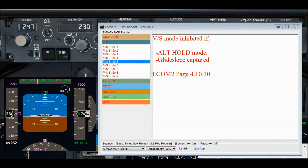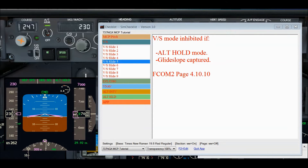Vertical speed is inhibited in two conditions. Number one, altitude hold mode is active at the selected MCP altitude — this is the state where you can push the VS switch and nothing happens. Number two, vertical speed is inhibited if the glide slope is captured, meaning you're in approach mode.